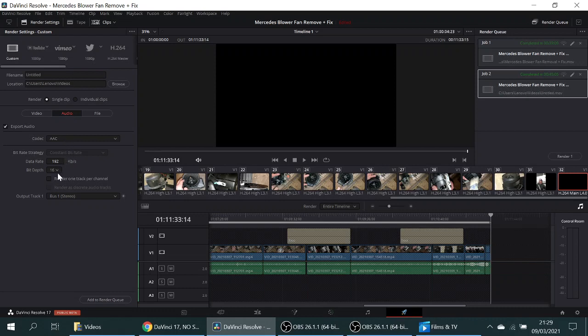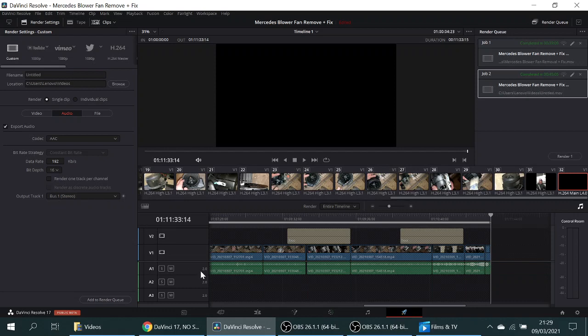Make sure the data rate is left at 192 kbps, and you'll be presented with bus 1 stereo. Now, as you can see, I've actually got one, two, three buses for the audio—the audio being the green tracks.